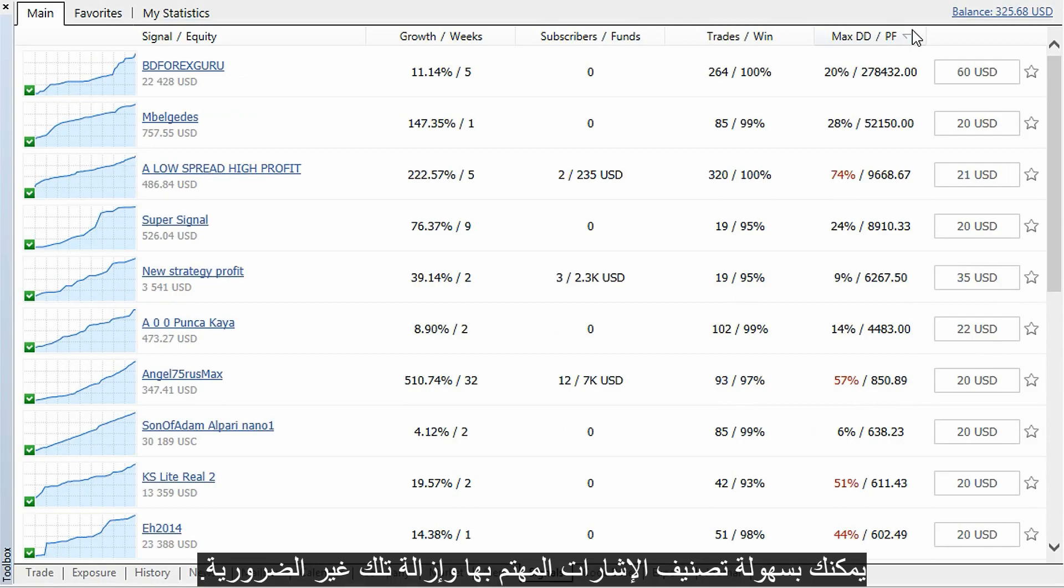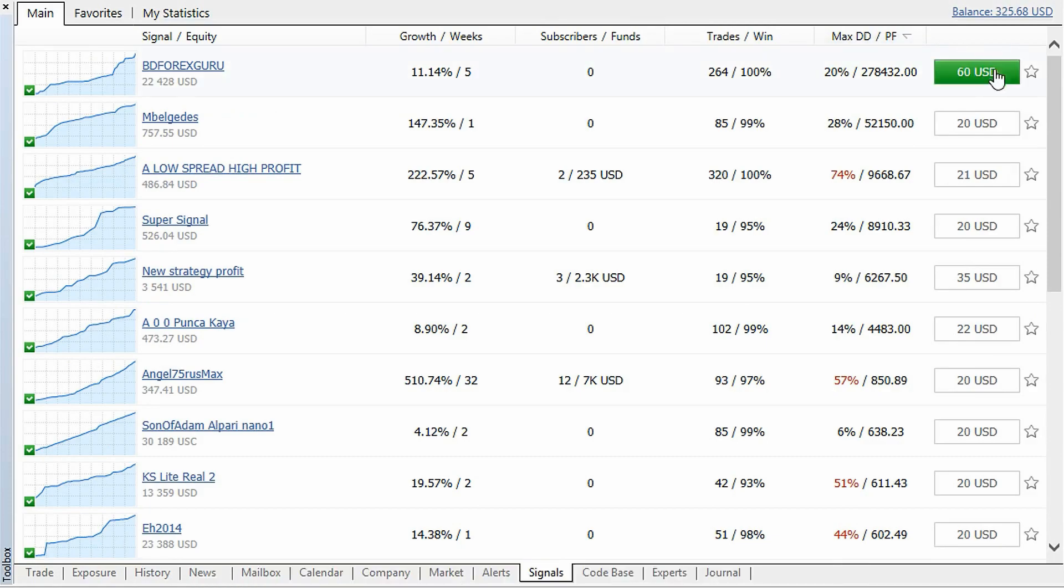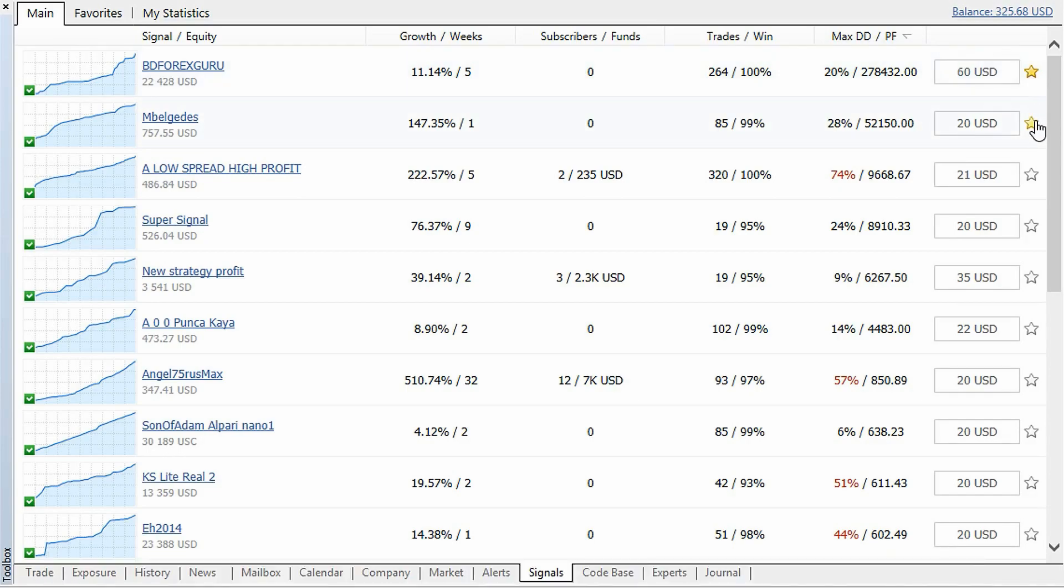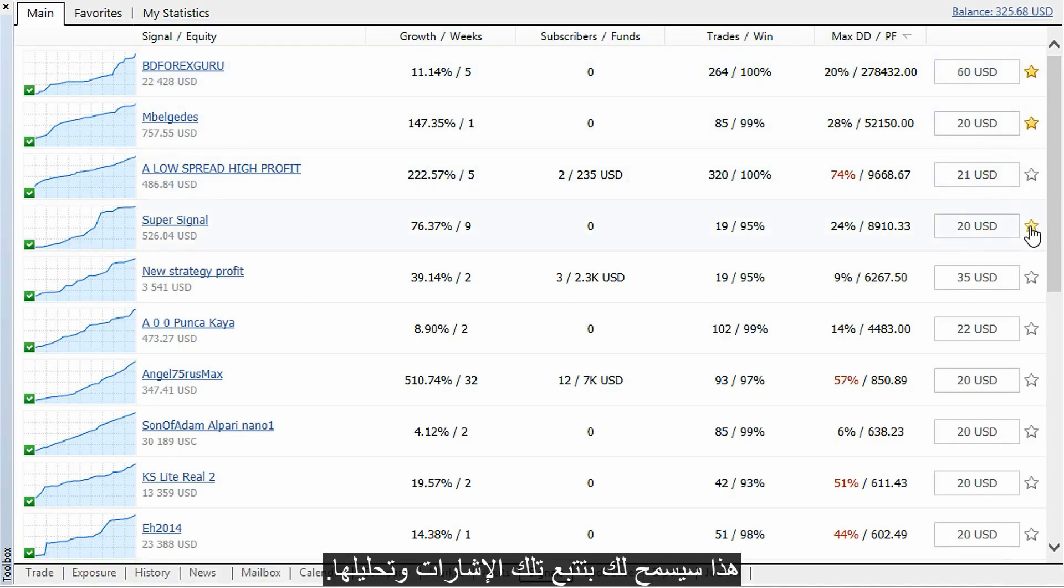You can easily sort signals of interest and remove unneeded ones. On the showcase, you can both subscribe to a signal and add signals of interest to favorites. It will allow you to keep track of those signals and analyze them.